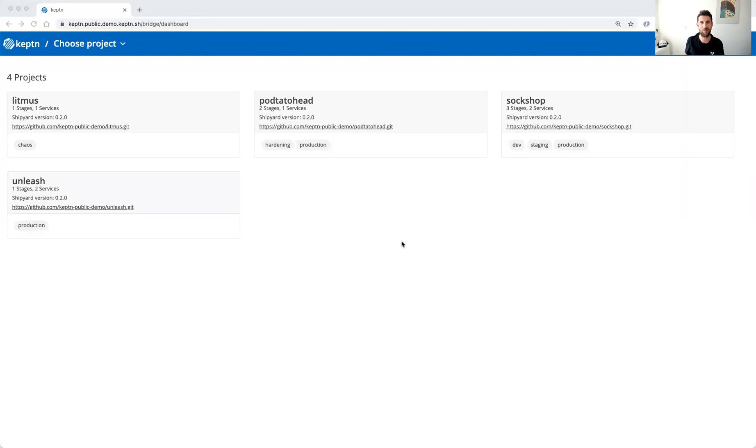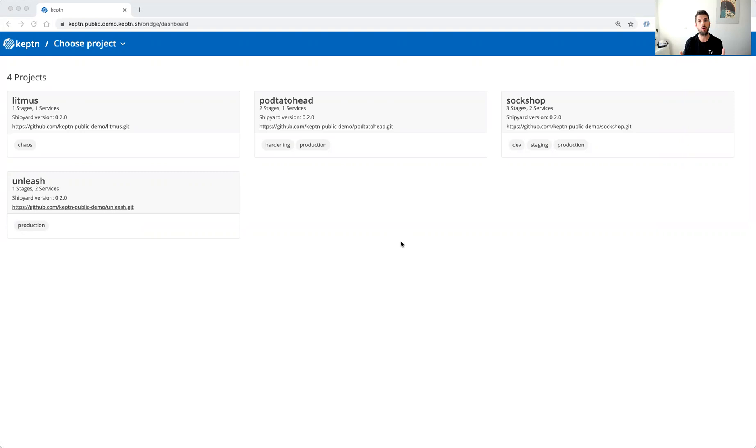Hi everyone and welcome to the Keptn public demo installation. On this cluster we can explore a couple of different projects and this cluster is open for you to explore, so there is no need to install anything. We host a couple of projects there for you to explore them, and in this video I just want to take a look at a couple of them.